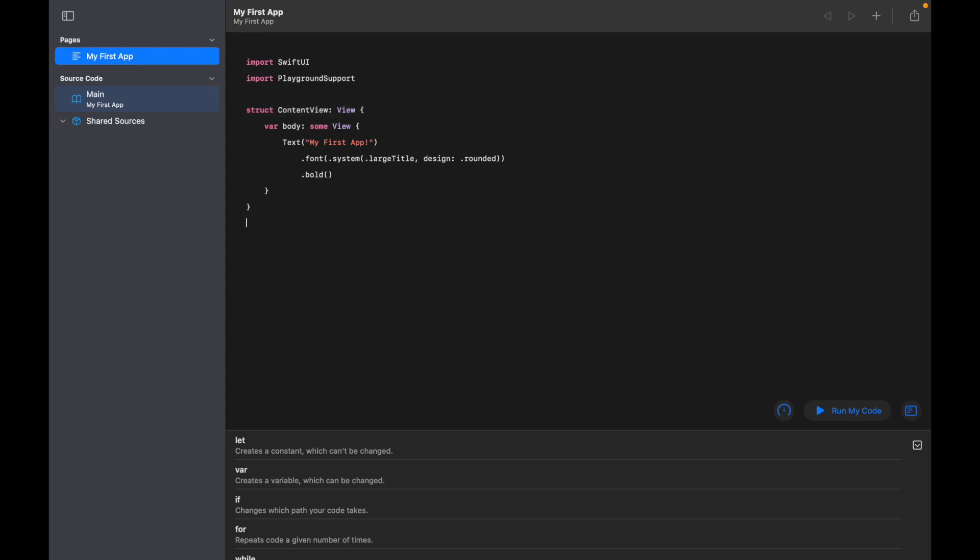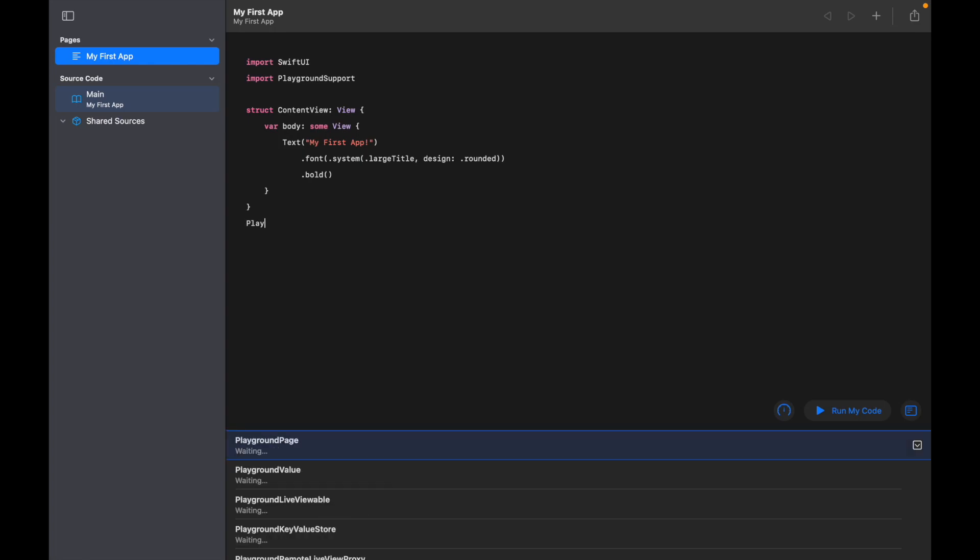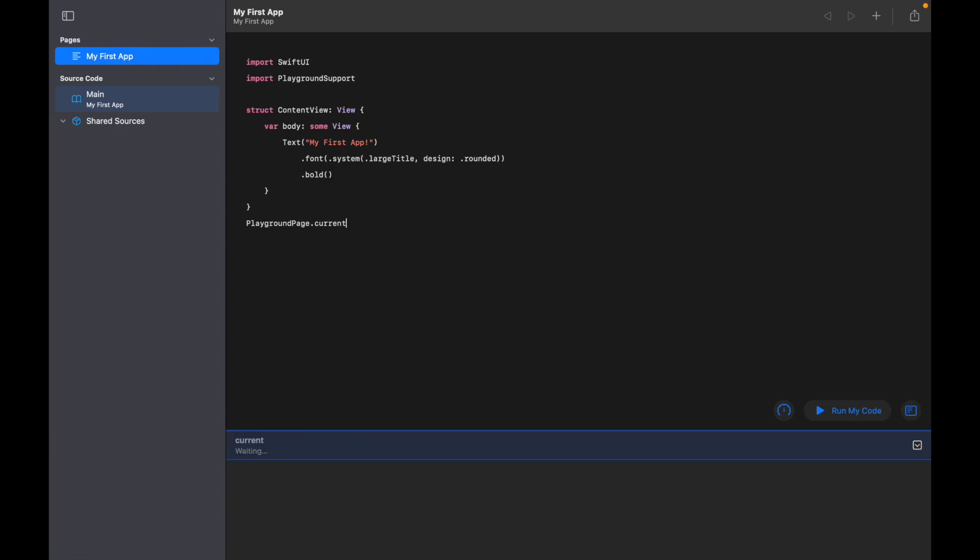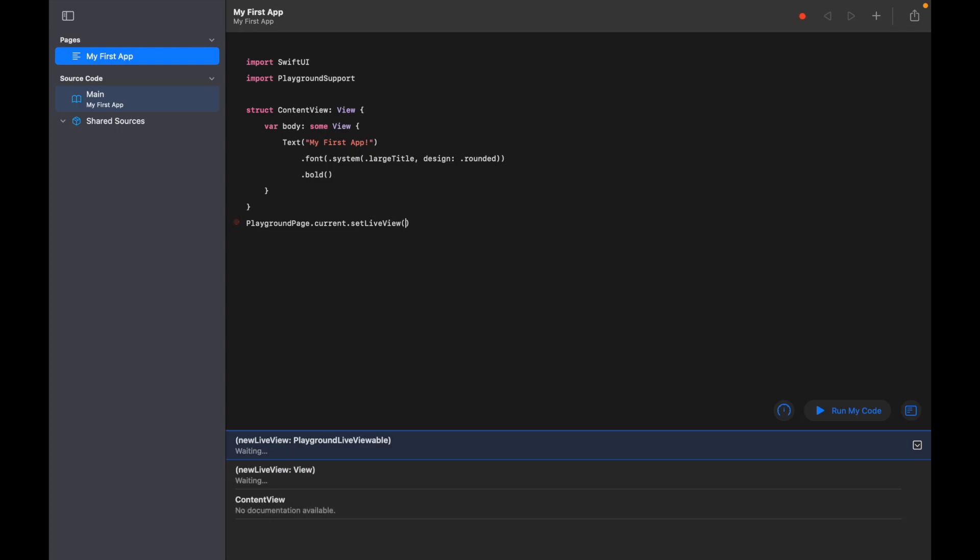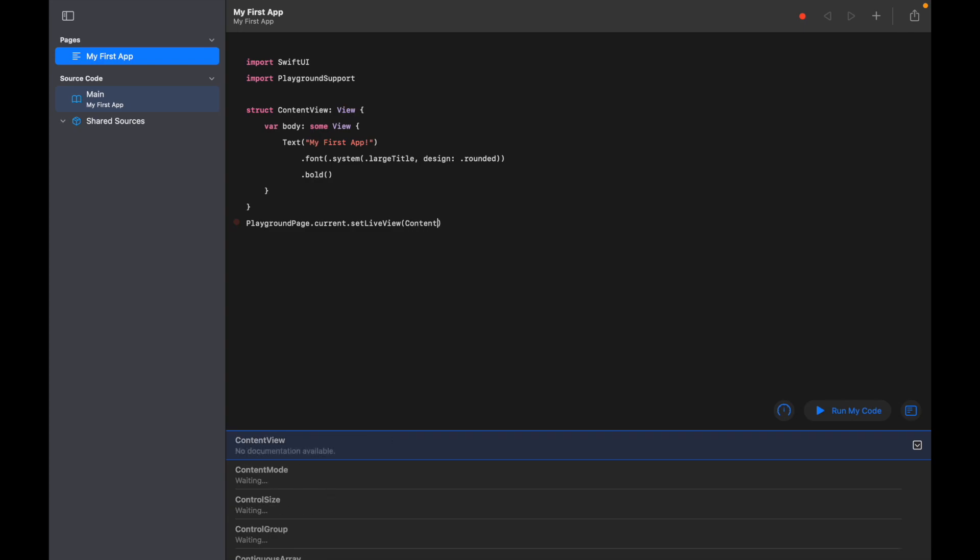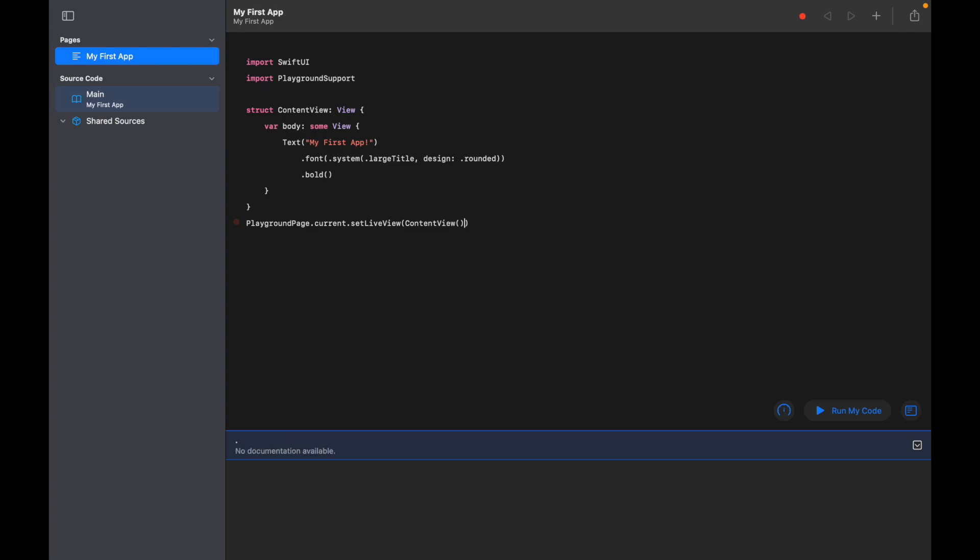So what we're going to add is 'PlaygroundPage.current.setLiveView', and we're going to set that to ContentView. So essentially what that's letting us do is allowing us to see the view that we've just created when we run our code.